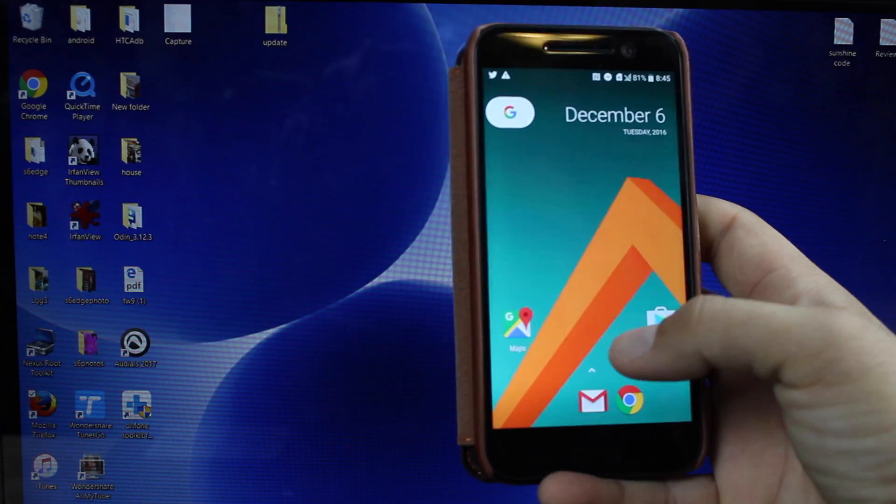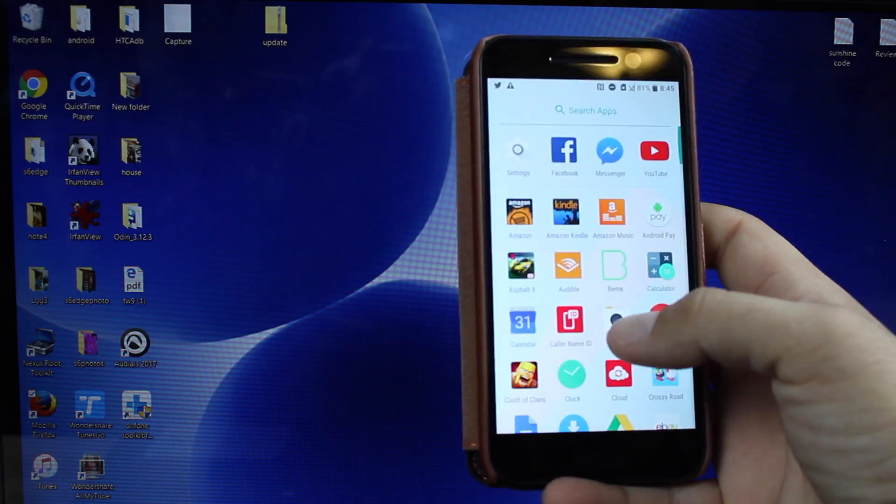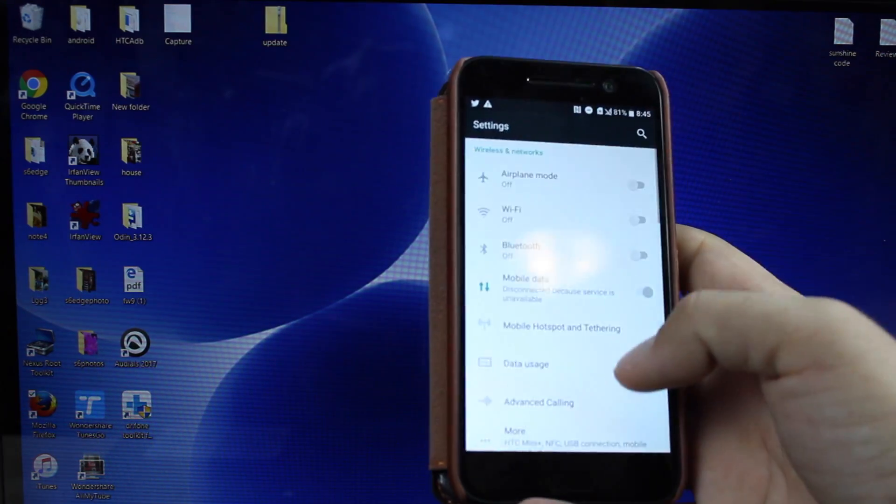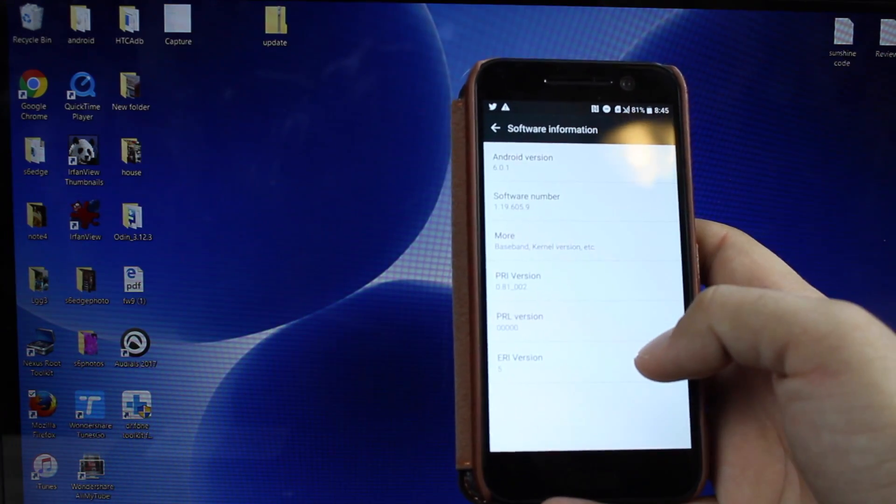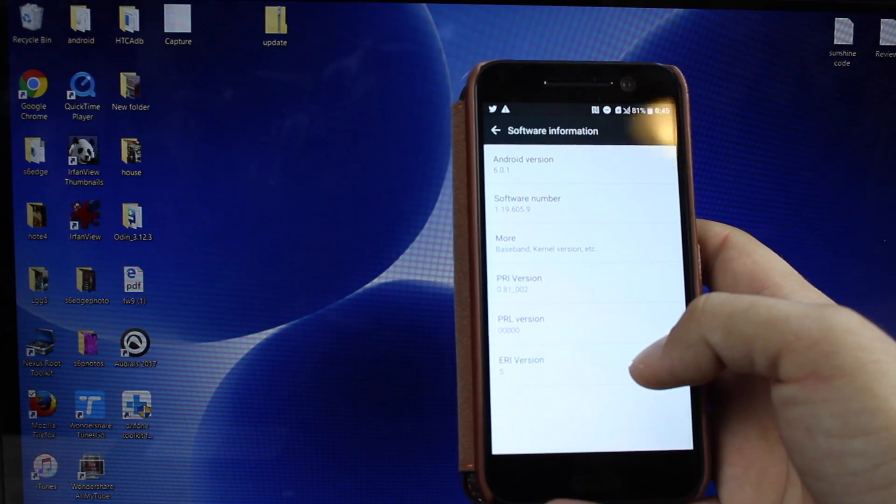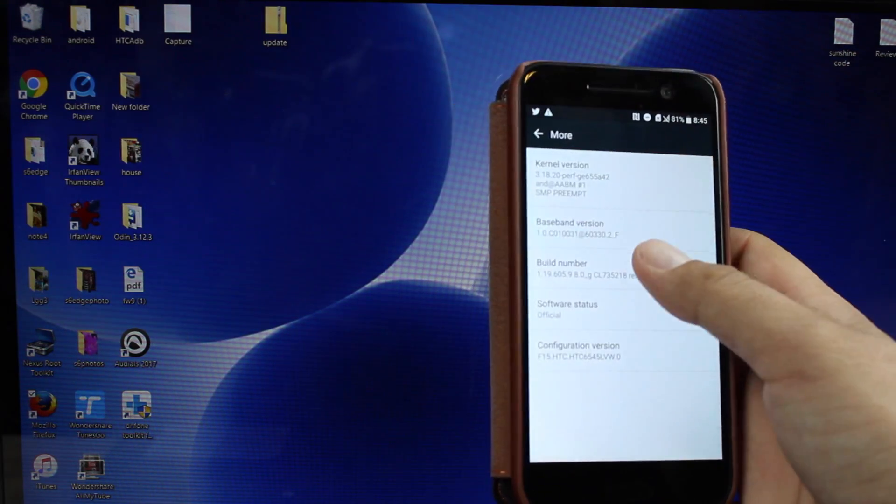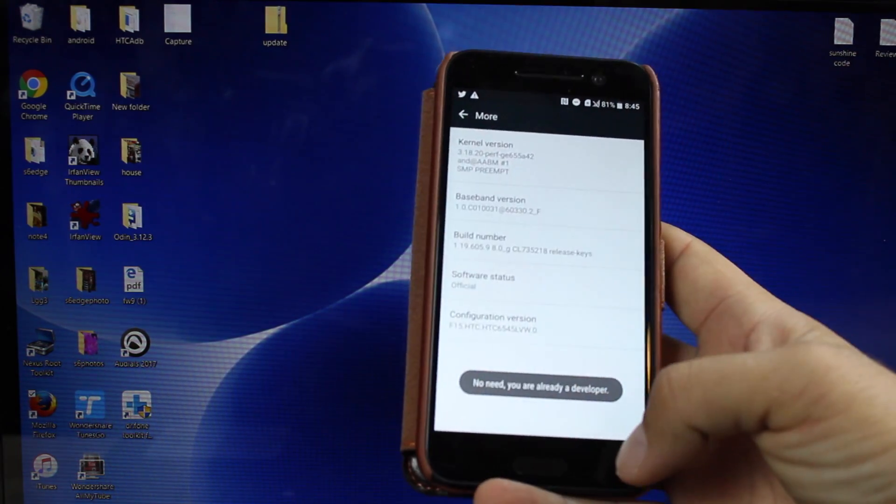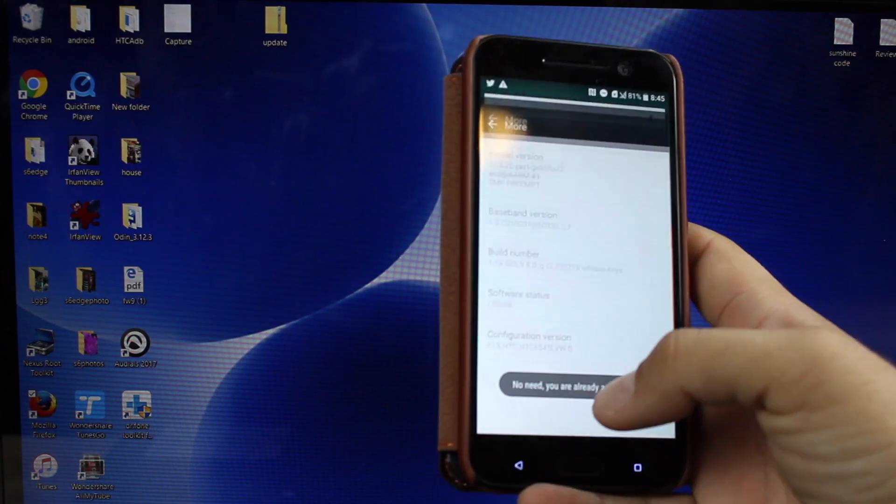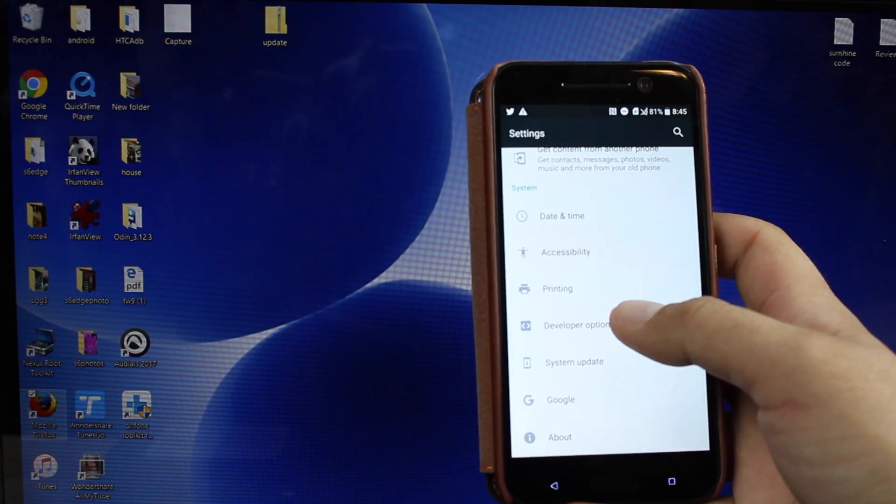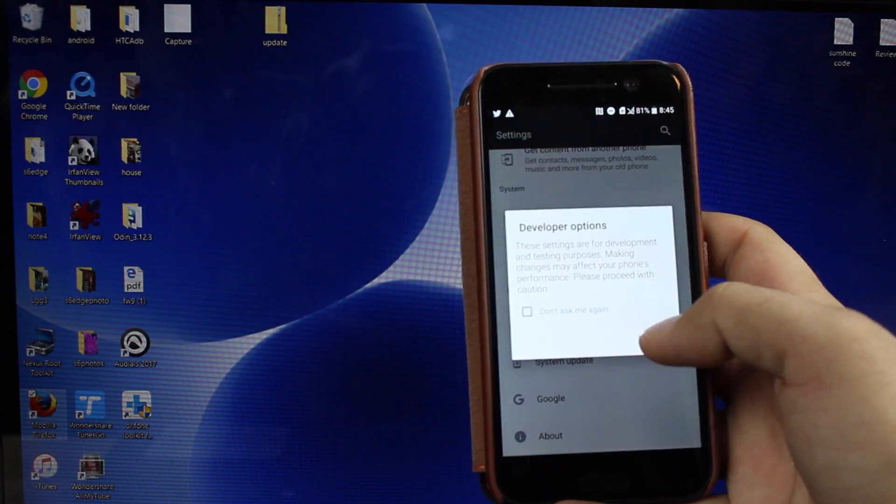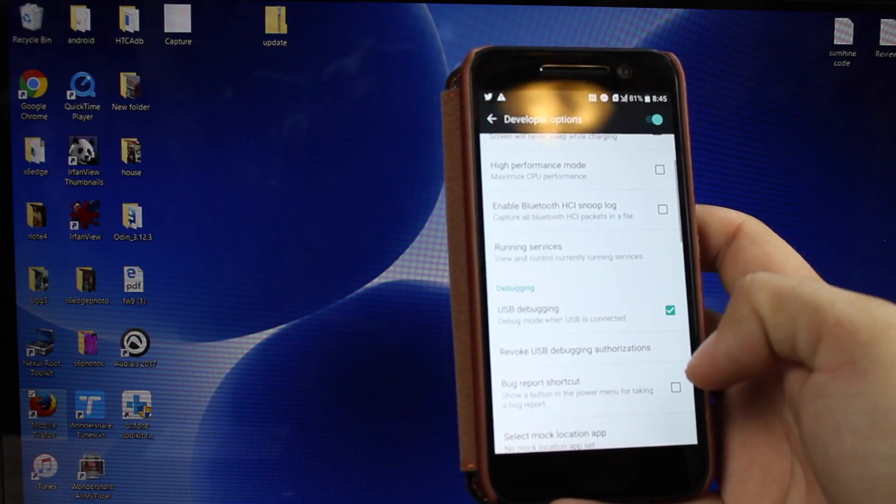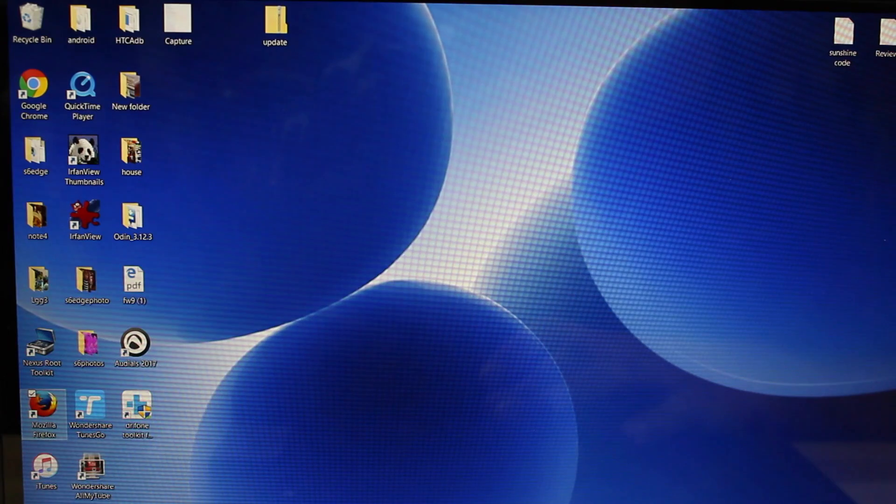So of course the first thing you're going to want to do is head into your settings on your phone, and then go into the software, find the build number, and click on that seven times until it says that you are a developer. From there you will go into developer options. Go ahead and turn on USB debugging.